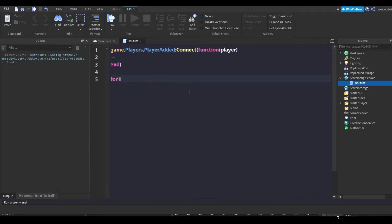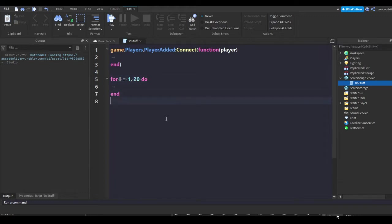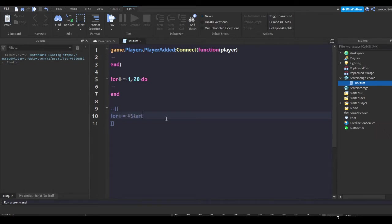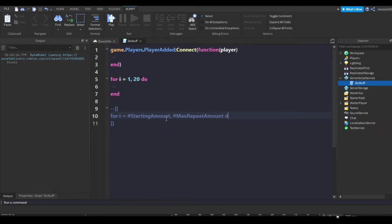So this is what the script looks like: for i equals 1, 28 do. So this is how the script works, pretty much for i equals starting amount, max repeat amounts do, and script.